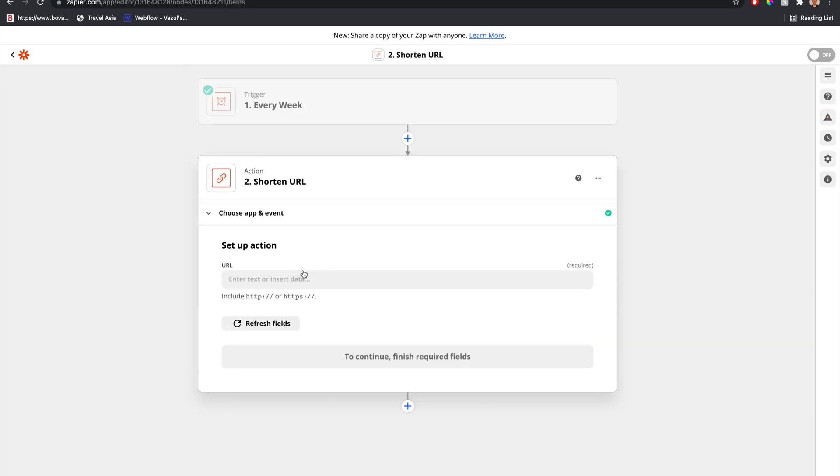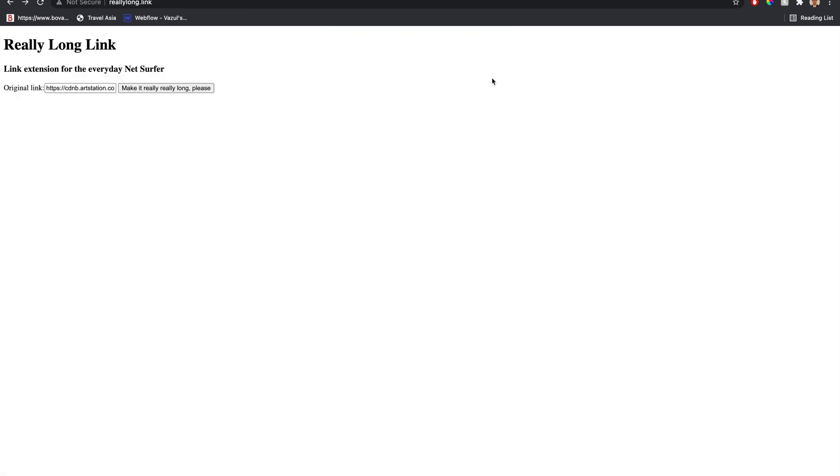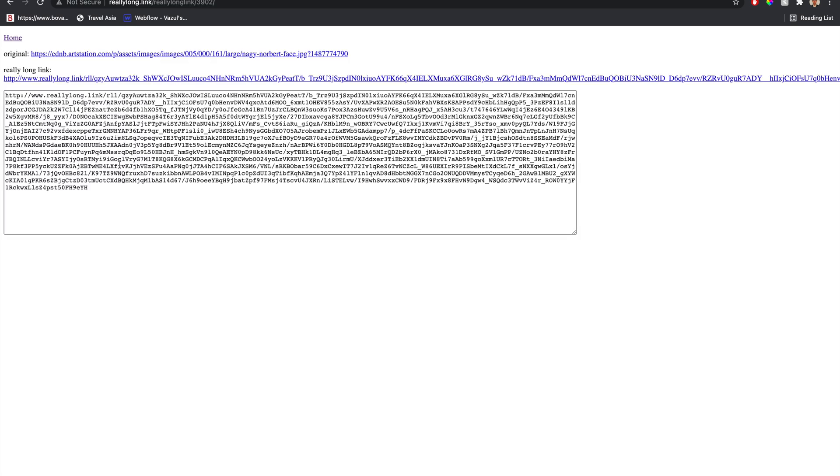So now we need a really long link to shorten. And it just so happens that there's a website that does this. You can put in a link and make it really long. That's kind of funny. Let's copy this.